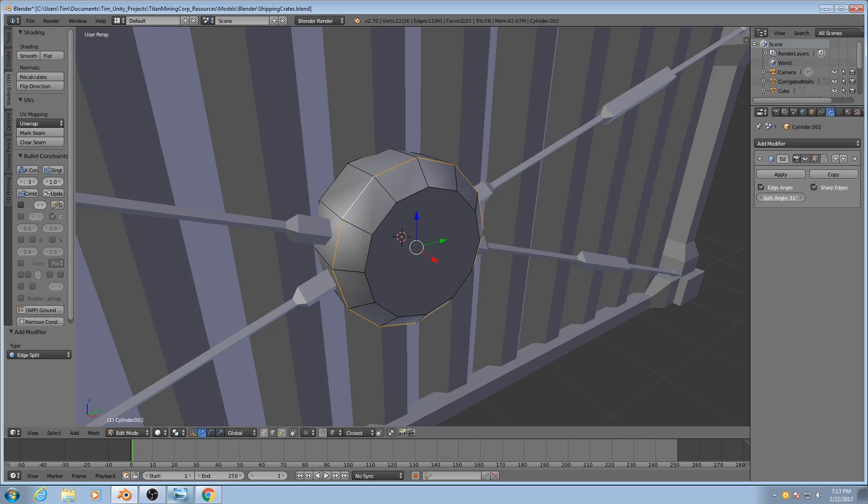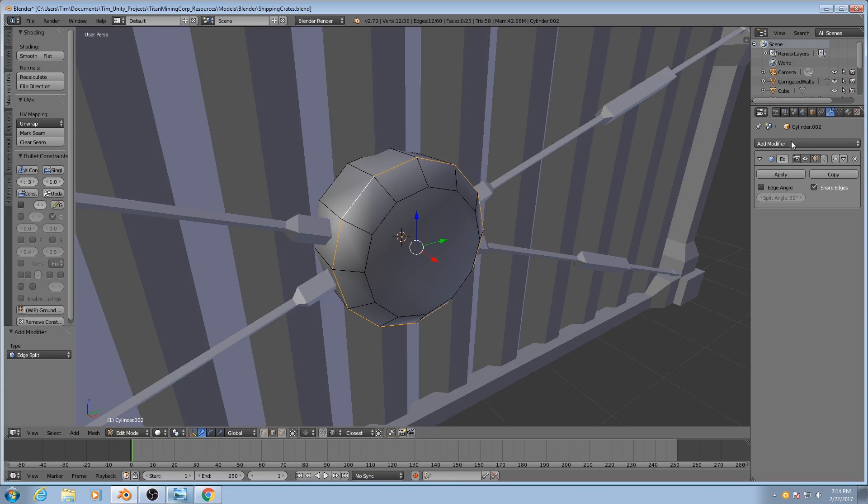We do not want this. In fact, we don't want it controlled by this at all. So we'll turn that off, and all that leaves is sharp edges. Sharp edges are edges that are marked to be split by the EdgeSplit modifier.